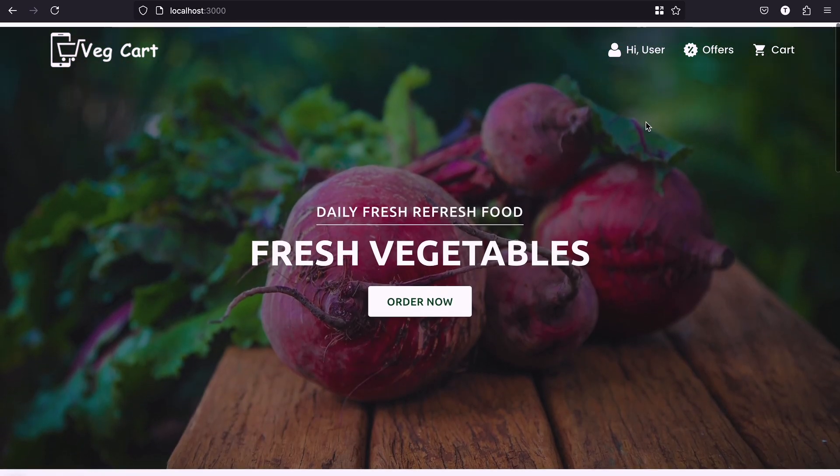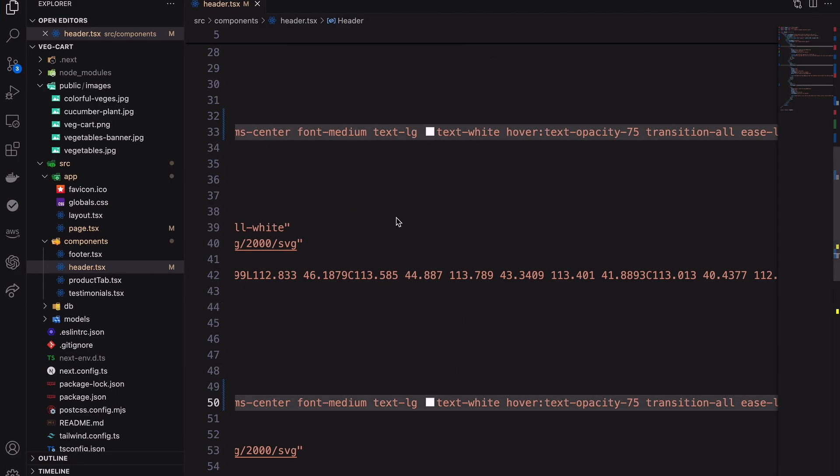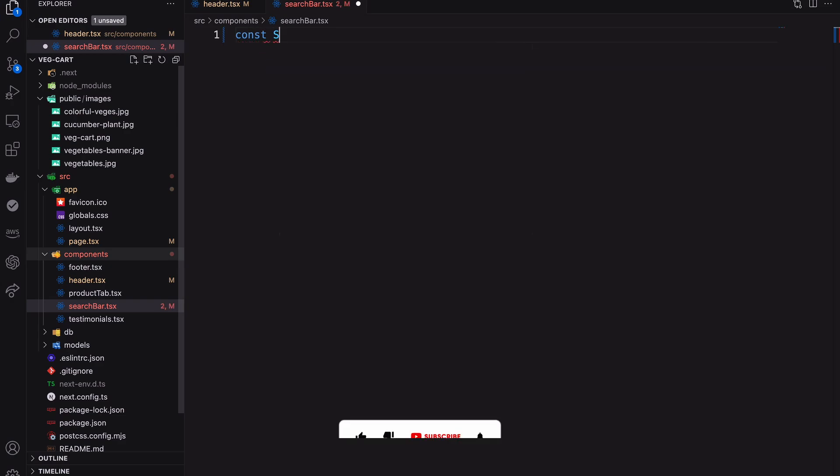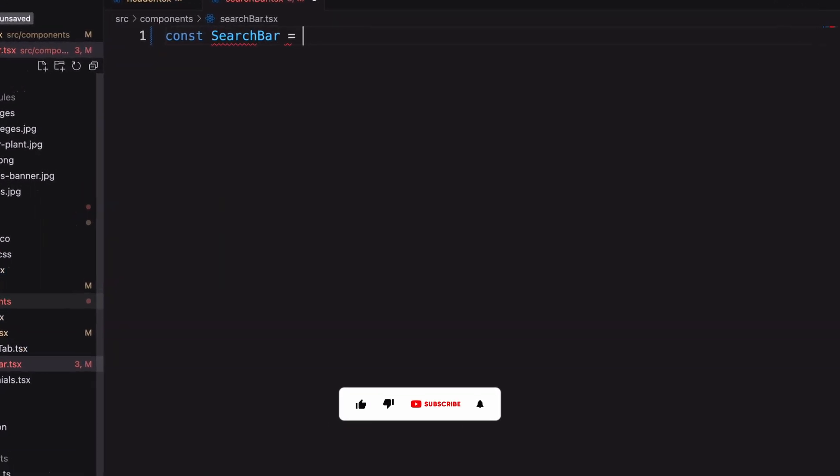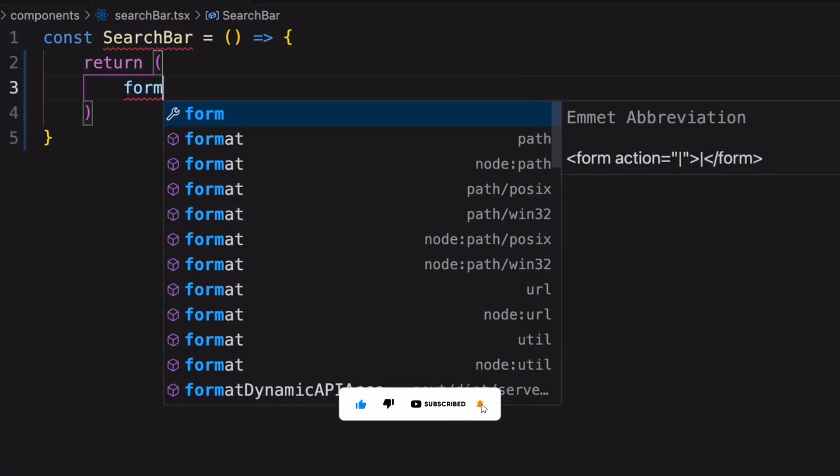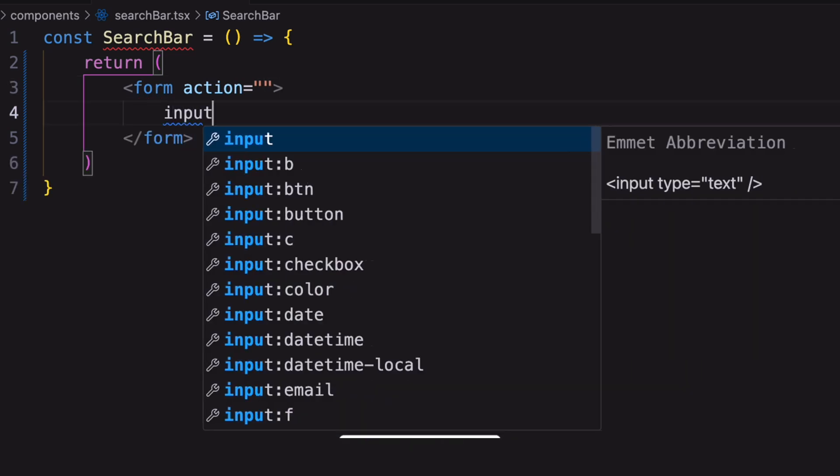Let's add our search bar here. For that I'm creating another component as search bar. Inside it add the search form.